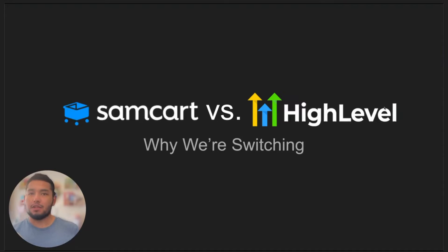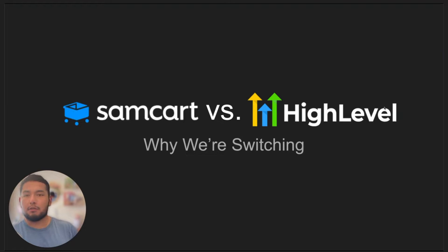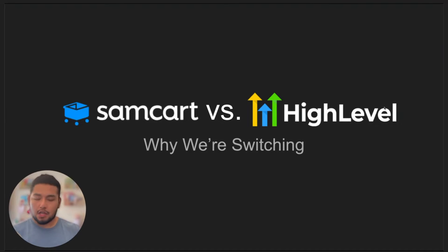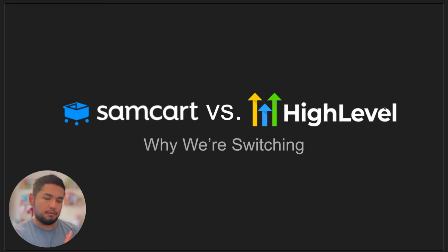In this video, we're going to talk about SamCart versus HighLevel and why we're switching away from SamCart to HighLevel to host our courses, so we can sell our courses and sell different products, coaching, stuff like that.